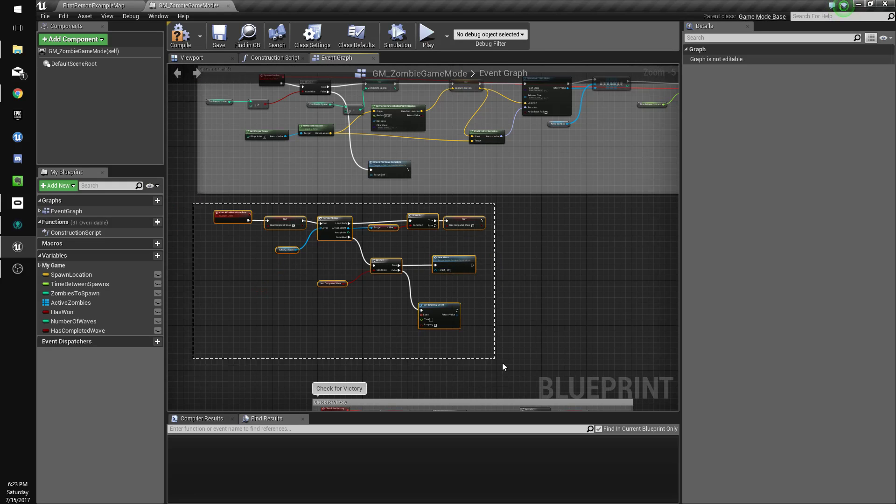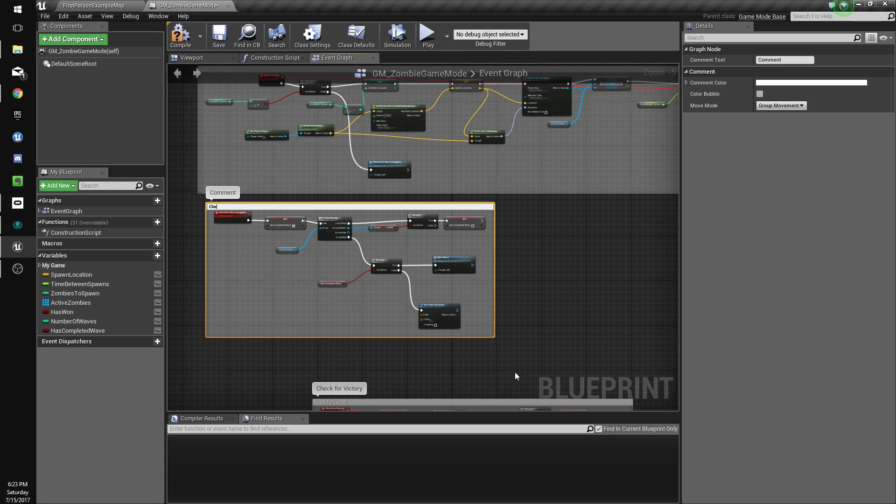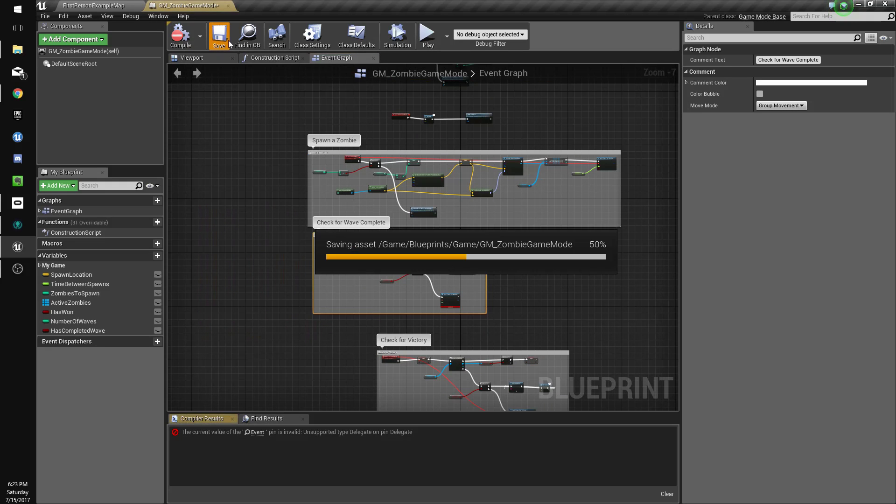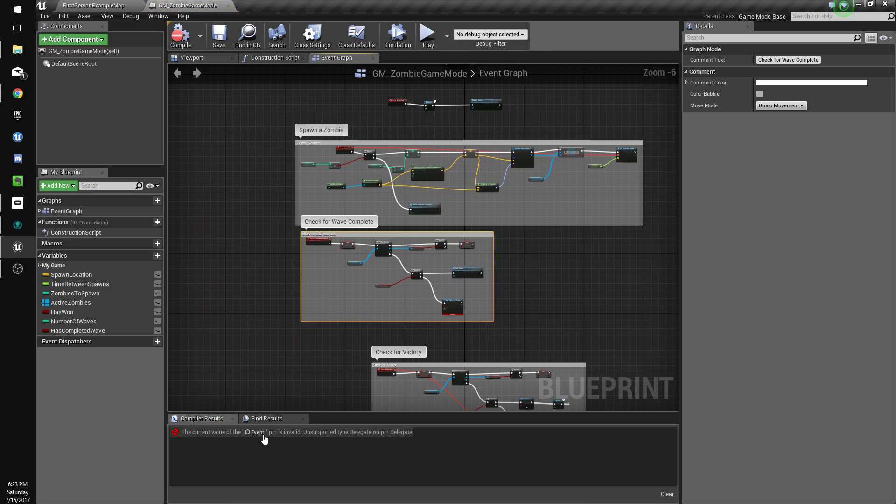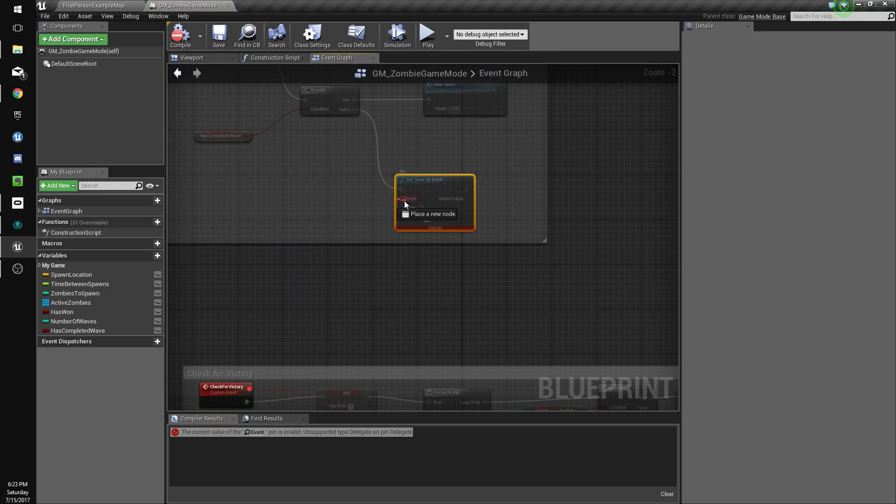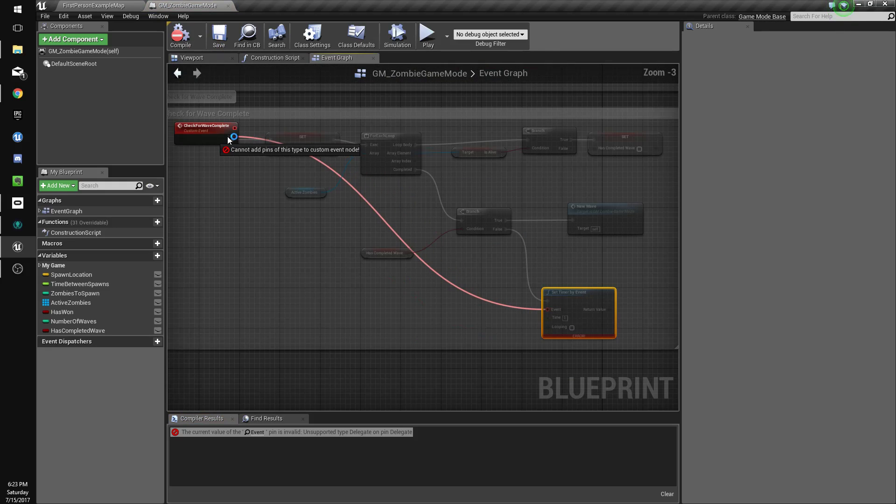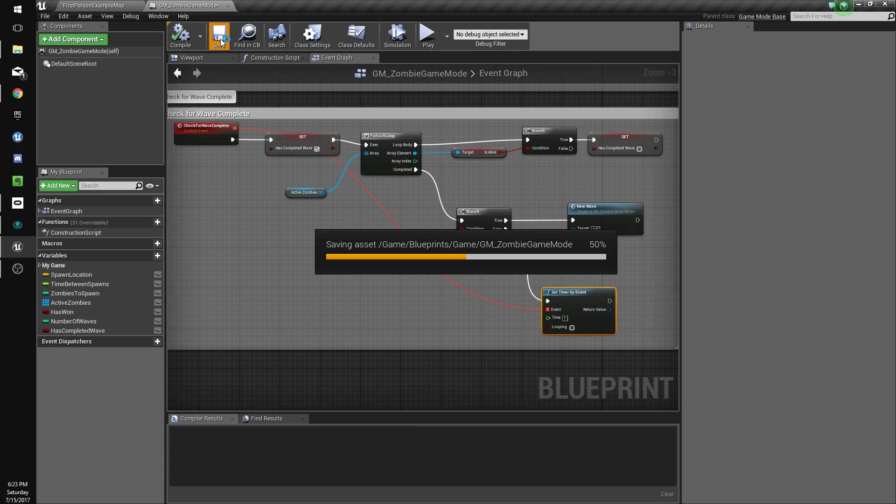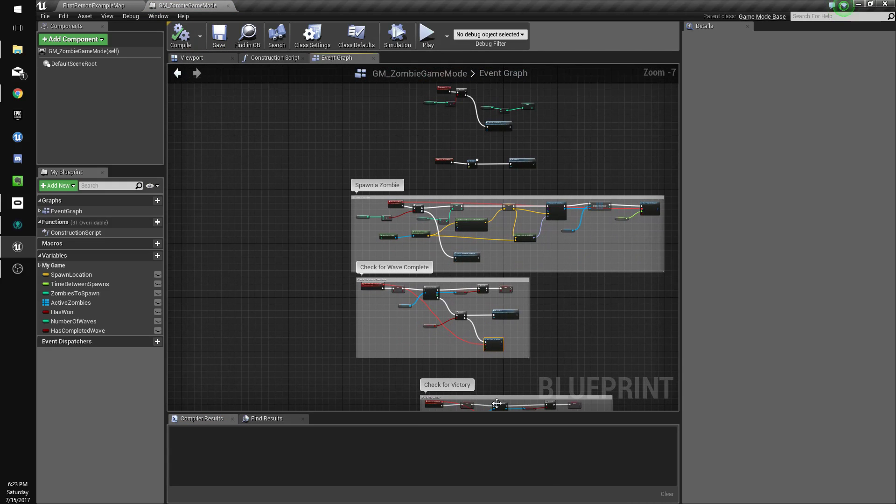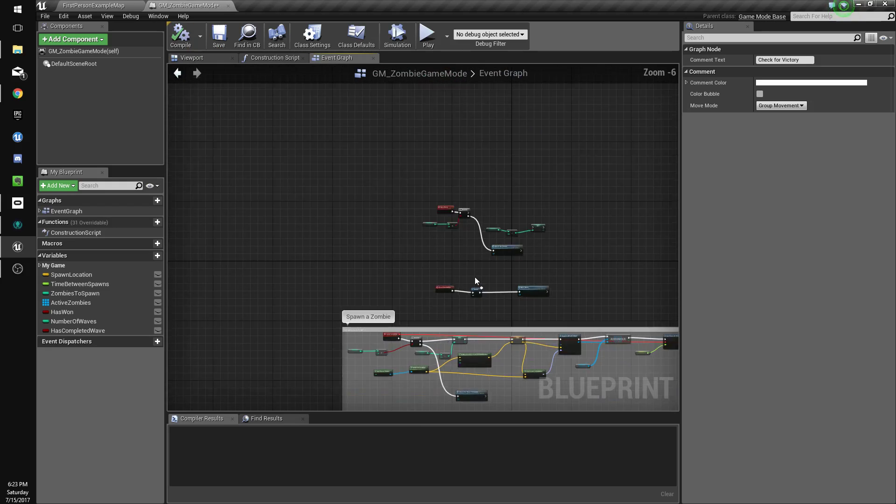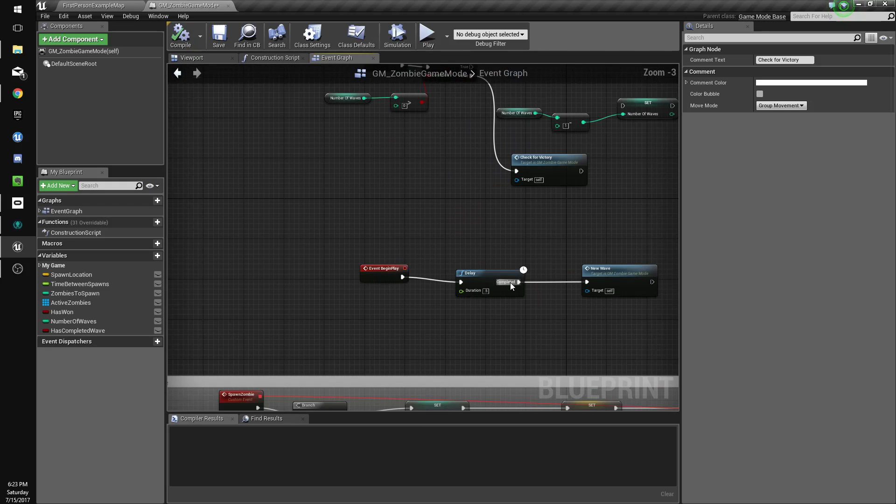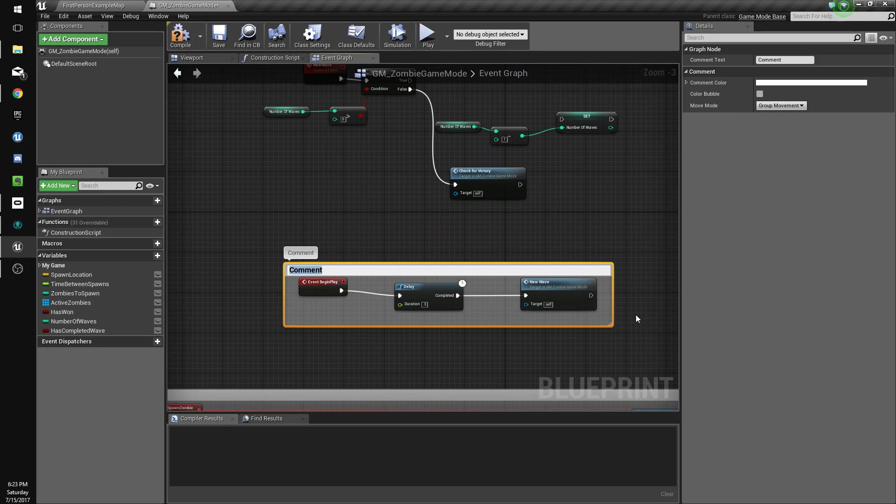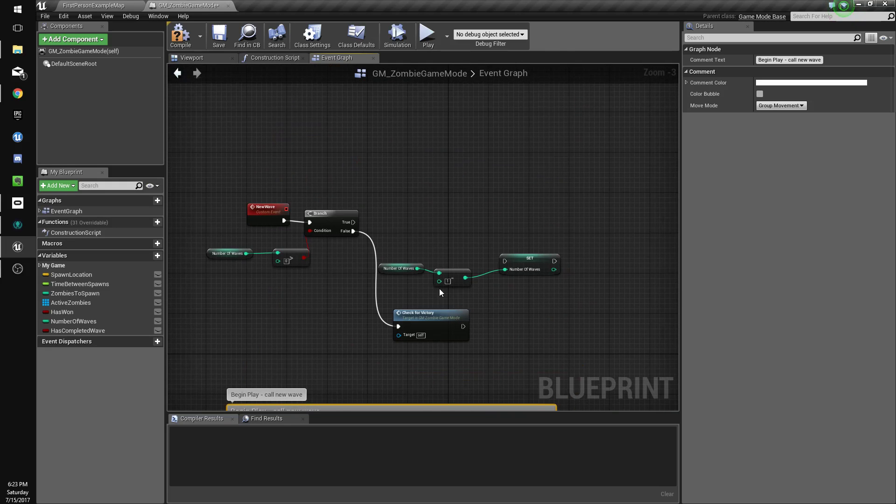All right, so check for wave complete. So what this means is when, need to connect this here. Right, so what's going to happen is on begin play we're going to call new wave.